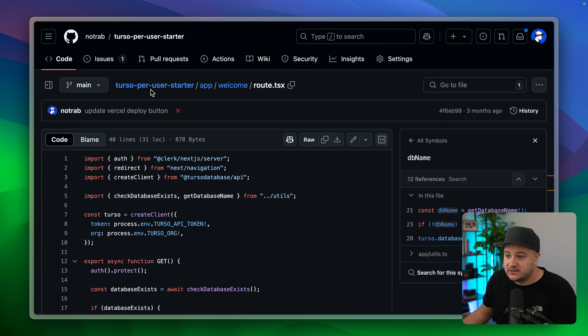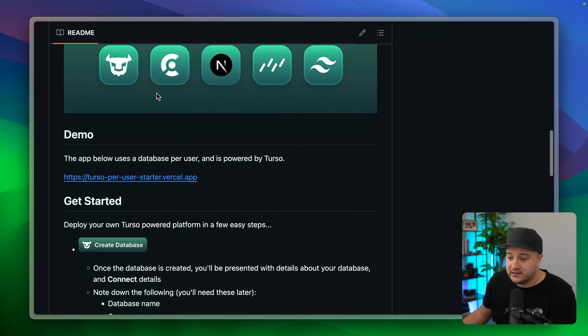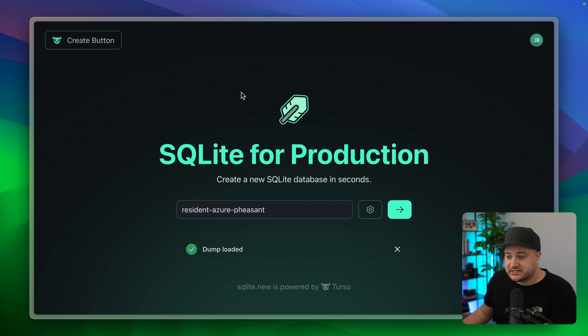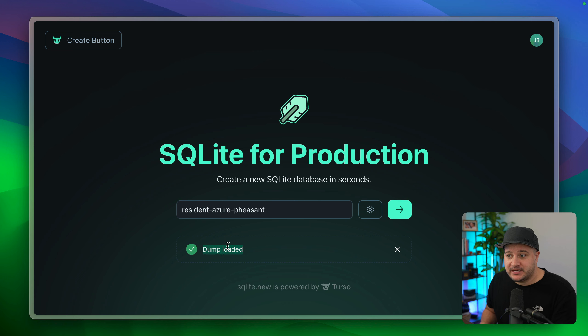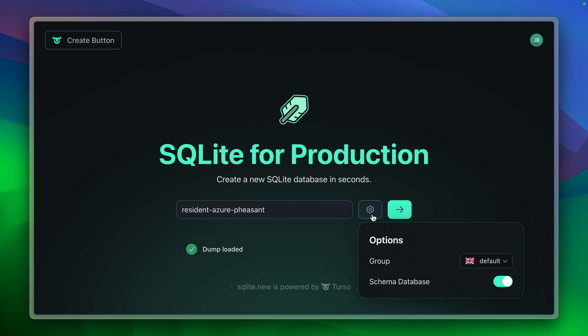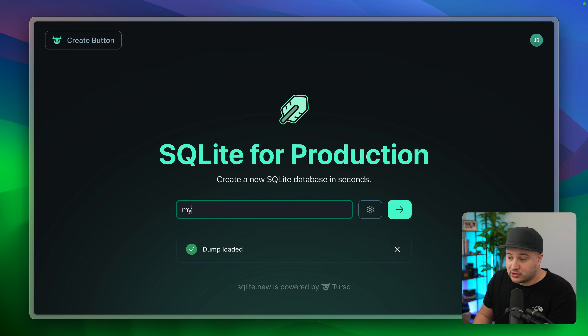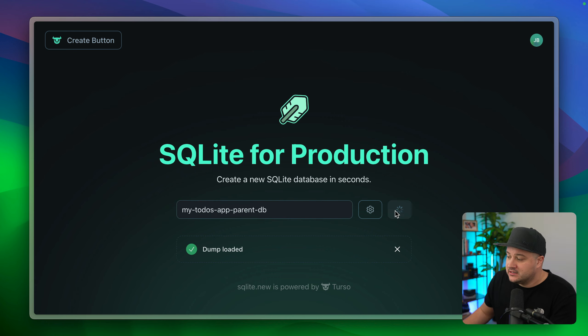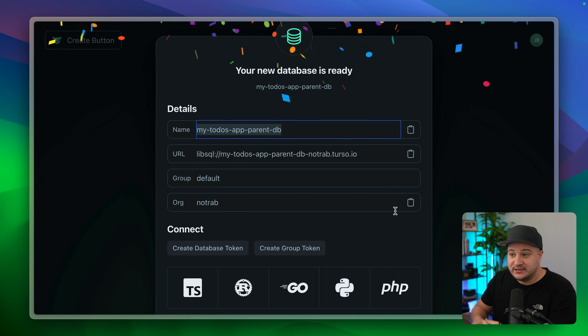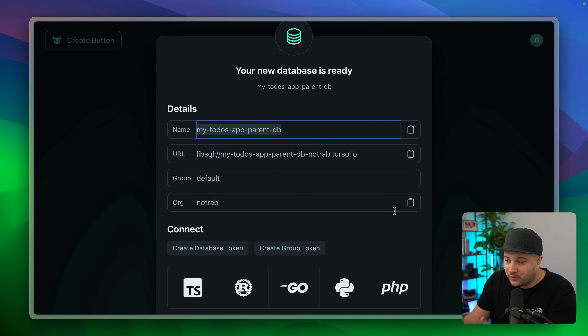So let's actually now deploy this to Vercel. Let's go back to the repository and click 'Create database.' We're going to sqlite.new and we can see we have loaded a dump file — this creates the schema for our database so we can skip running the Drizzle migrations directly. The one thing I want to point out here is where we have 'Schema database' checked — this tells Turso to create a database of the type schema. I'm going to create a database and call this 'my-todos-app-parent-db' and go ahead and create it.